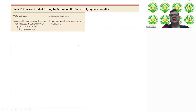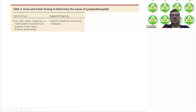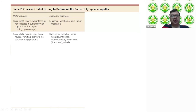To summarize the clues and initial testing: fever, night sweats, weight loss, or a node in the supraclavicular or popliteal region suggests hematological or solid tumor malignancy. Fever, chills, sore throat, nausea, vomiting, and diarrhea suggest bacterial or viral causes — pharyngitis, hepatitis, influenza, or infectious mononucleosis, especially in young patients. And sometimes tuberculosis.